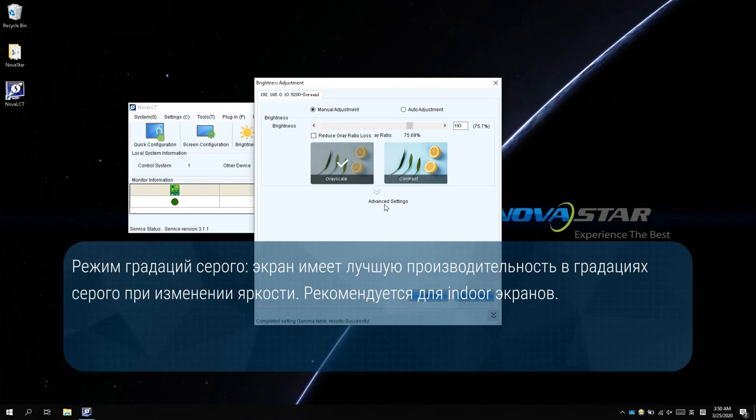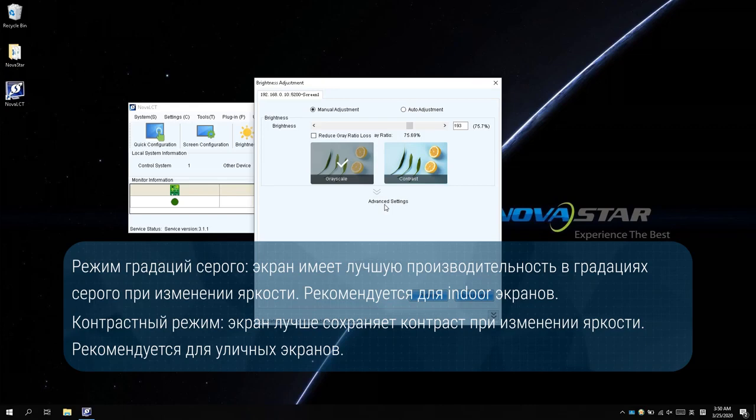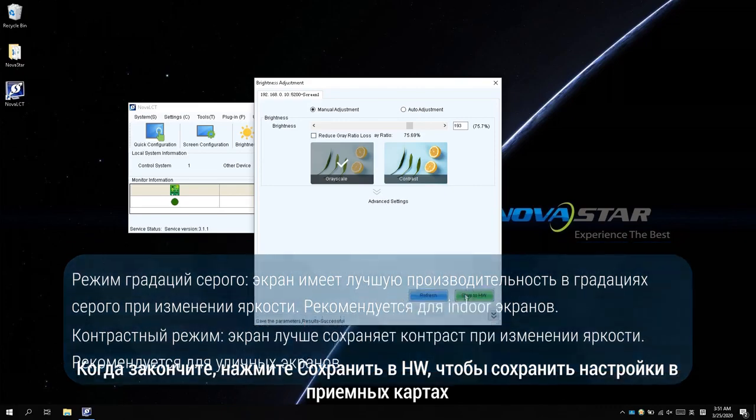Which is recommended for indoor screens in the low brightness working state. As the Contrast Mode keeps contrast better during changing brightness, which is recommended for outdoor screens in a high light working state. When finished, click Save to Hardware to save the settings in receiving cards.